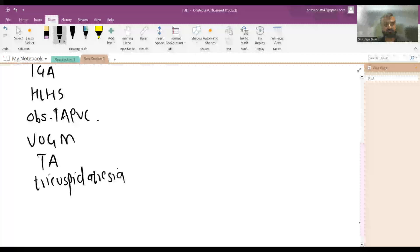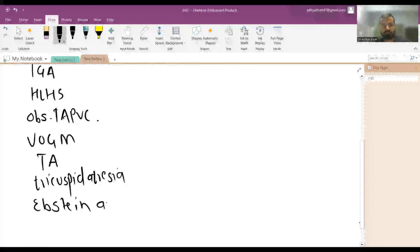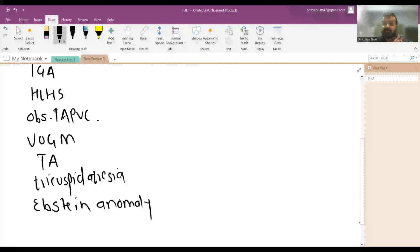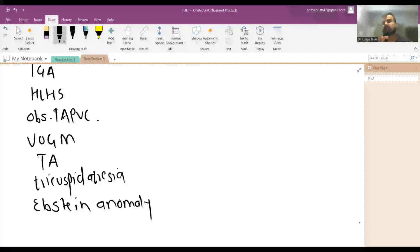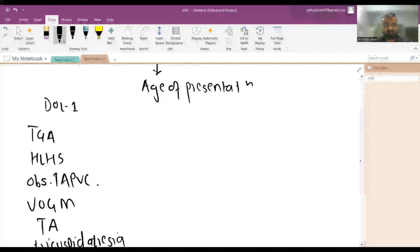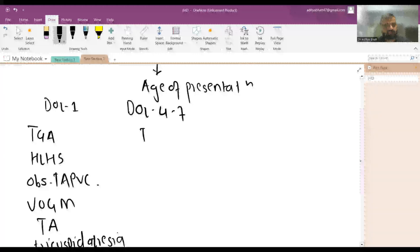Ebstein's anomaly has a very differential presence — it might present in a newborn, or it might go undiagnosed into adulthood due to its wide spectrum of involvement. Mild Ebstein's anomaly usually goes undiagnosed.